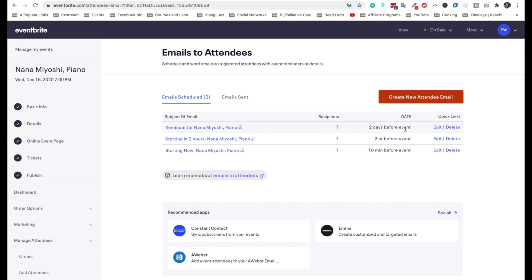And this is following Eventbrite's best practices. As you can see, what you have is reminder for Nana. And this is two days before, two hours before, and then 10 minutes beforehand. I recommend that you keep this as is, but it doesn't mean that you can't schedule a new one. So you can also create new attendee email right here by clicking on this bright orange button.